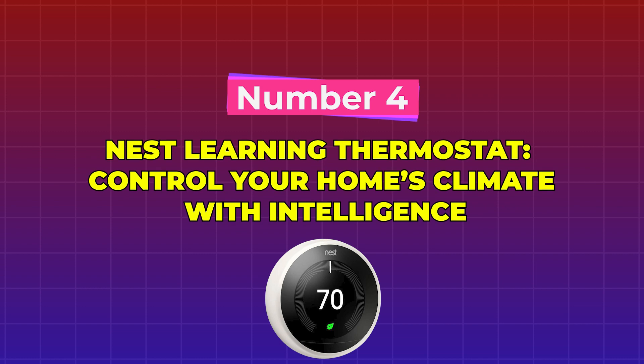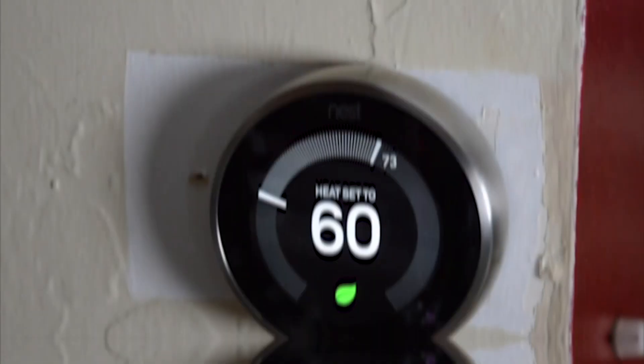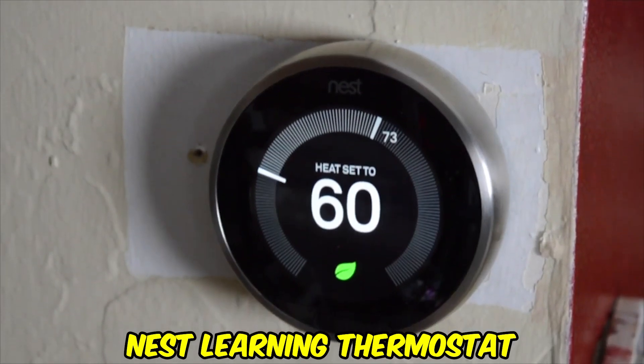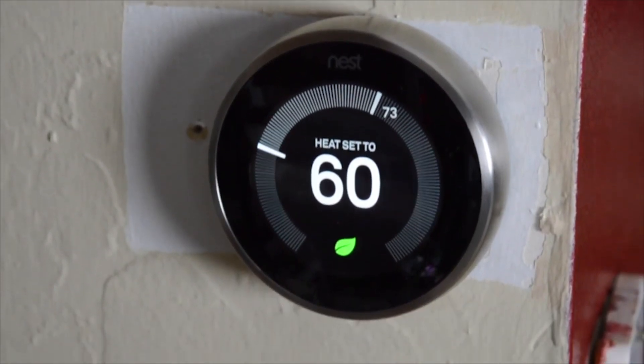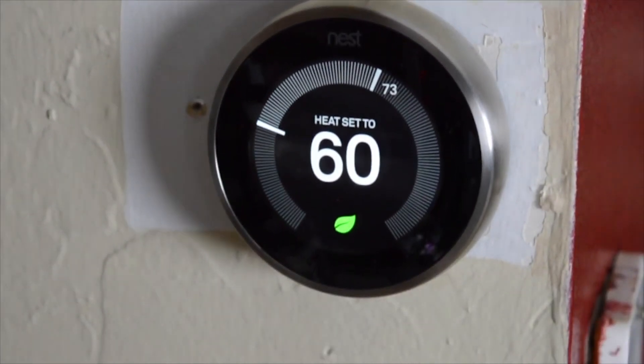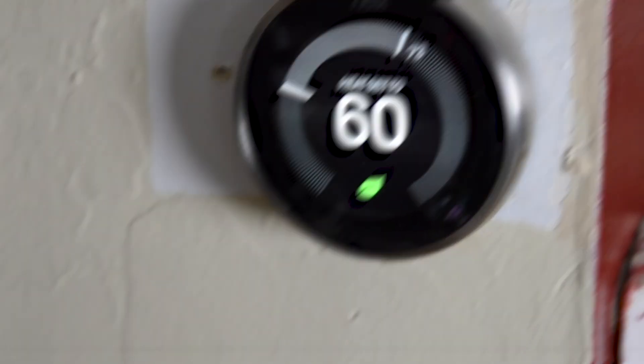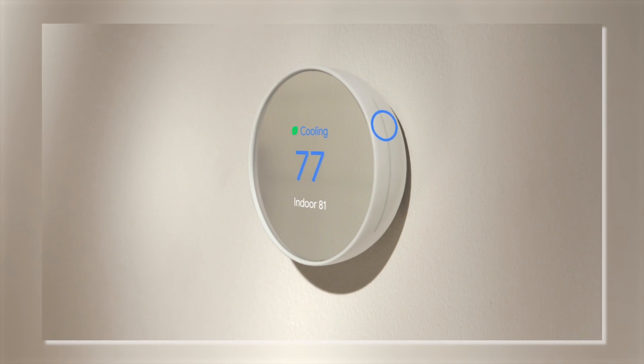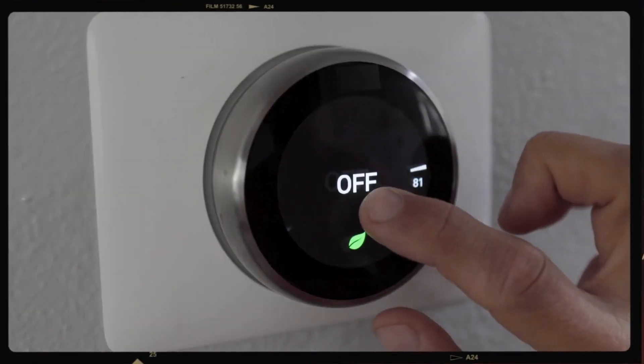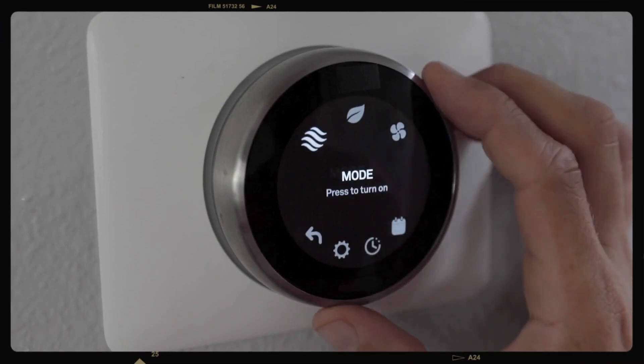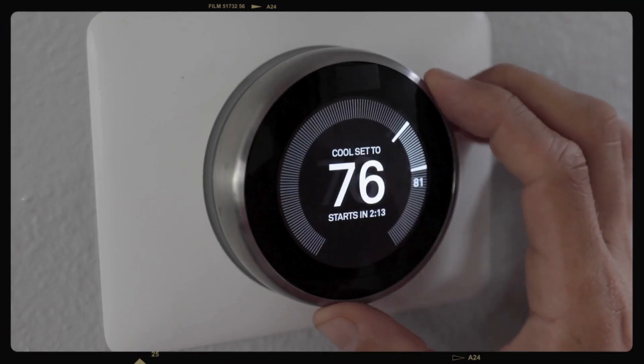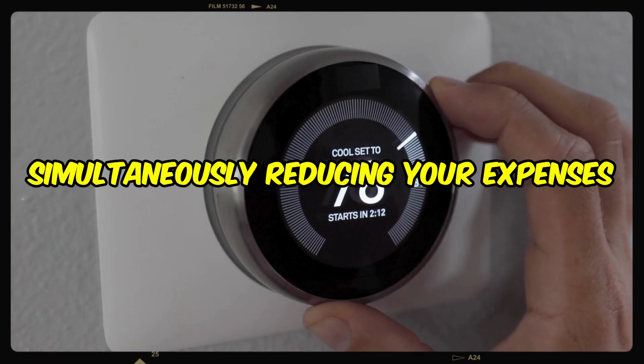Number 4. Nest Learning Thermostat: Control your home's climate with intelligence. Utilizing the Nest Learning Thermostat, you will be able to regulate the temperature within your home. This ingenious technology is able to learn your preferences, adjust to your schedule, and optimize energy use, providing you with more comfort while simultaneously reducing your expenses.